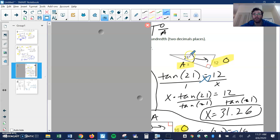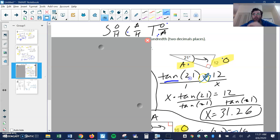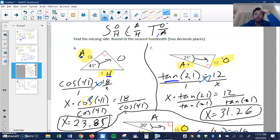Same idea here. Here's my given angle, 21. This is my opposite, this is my adjacent. O and A means tangent. Tangent of my angle is O, which is 12, over A, which is X. Since it's in the denominator, I'm going to have to divide 12 by the tangent of 21 to get 31.26.